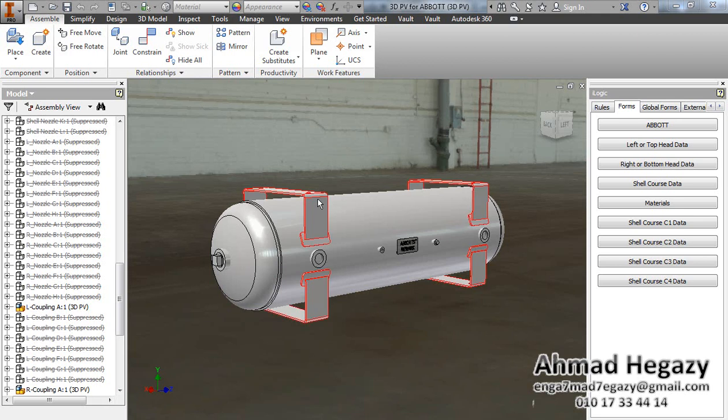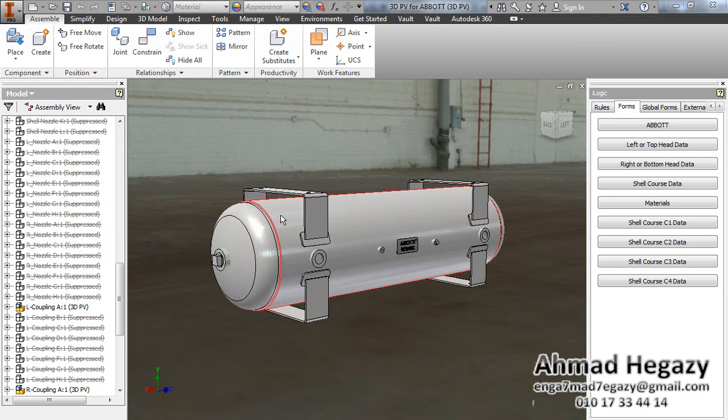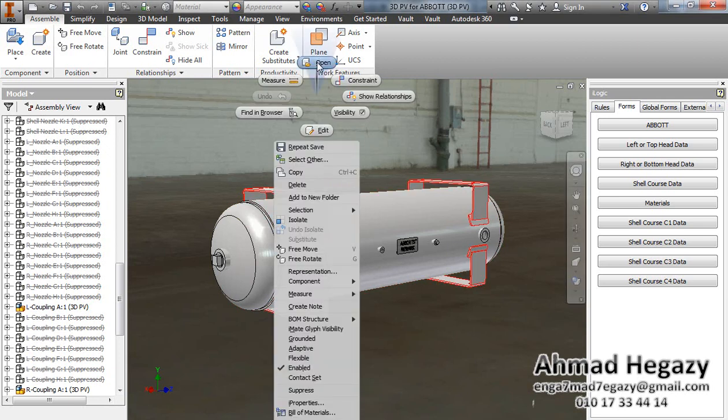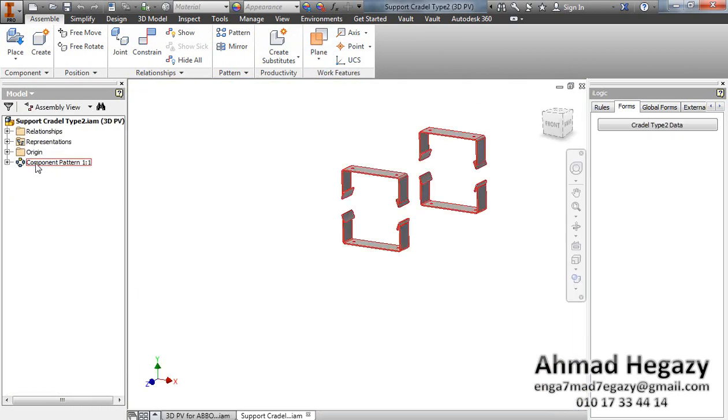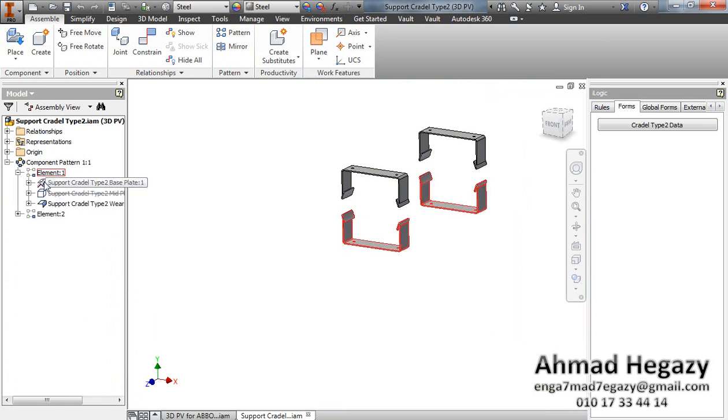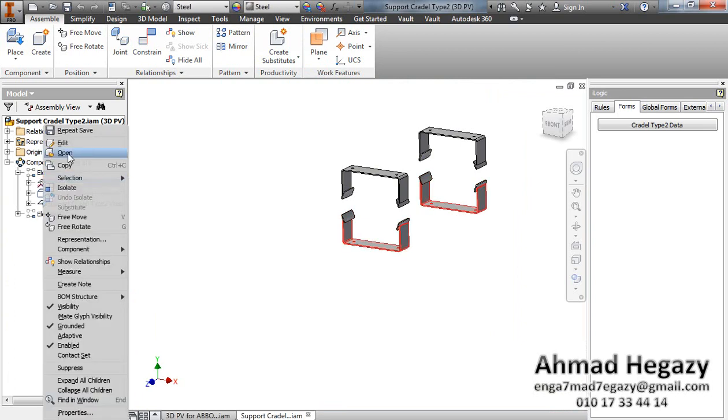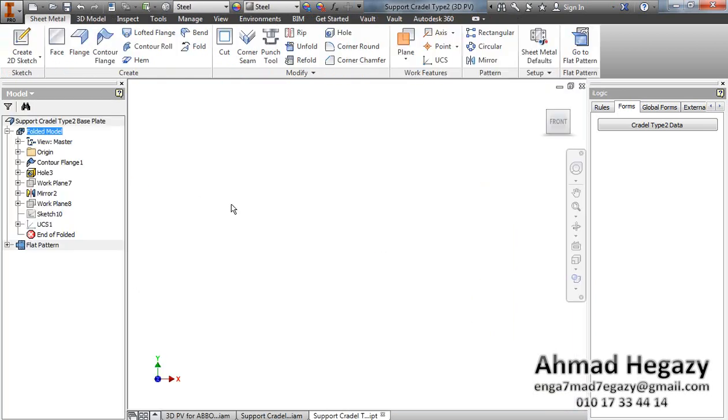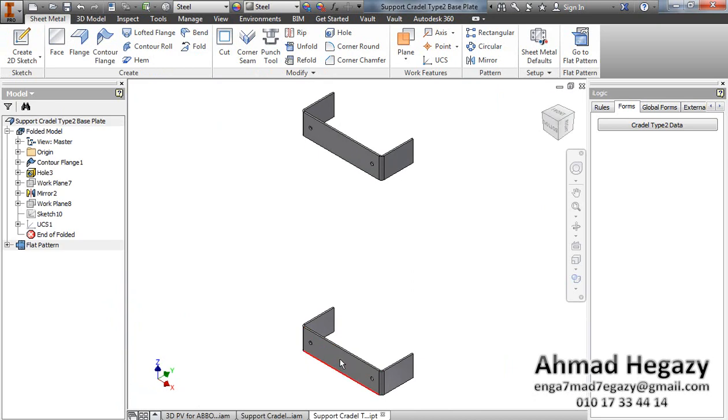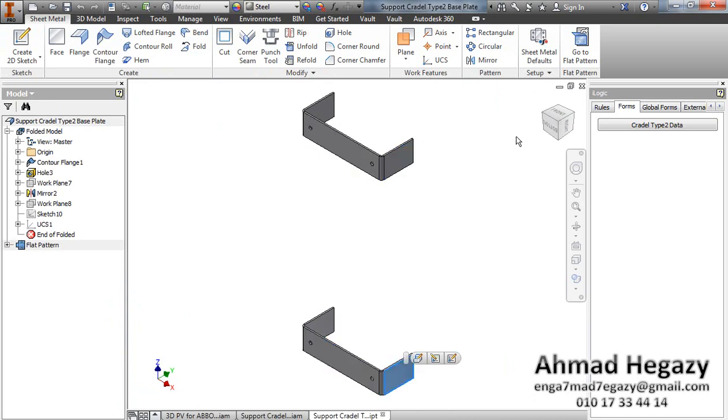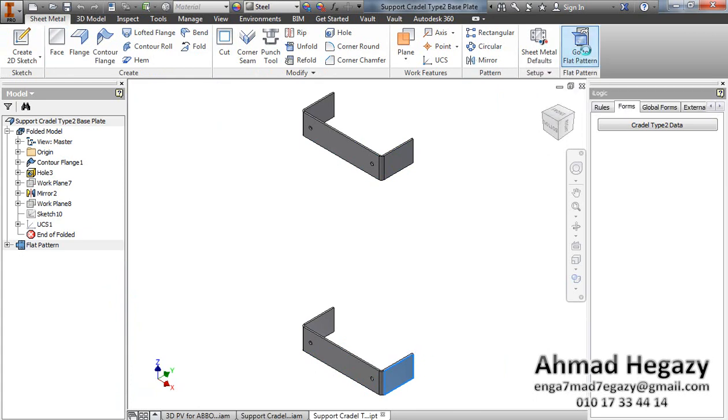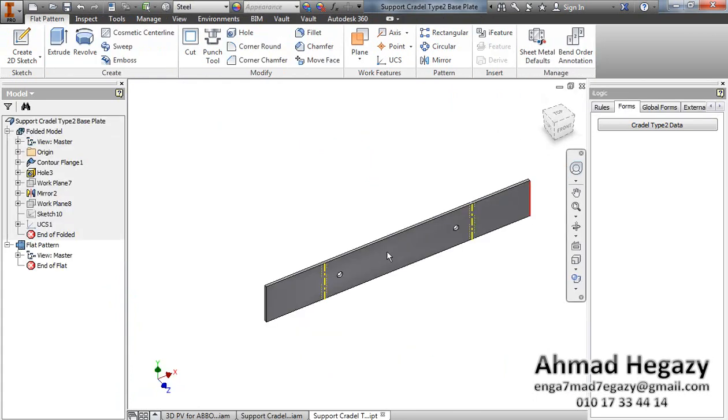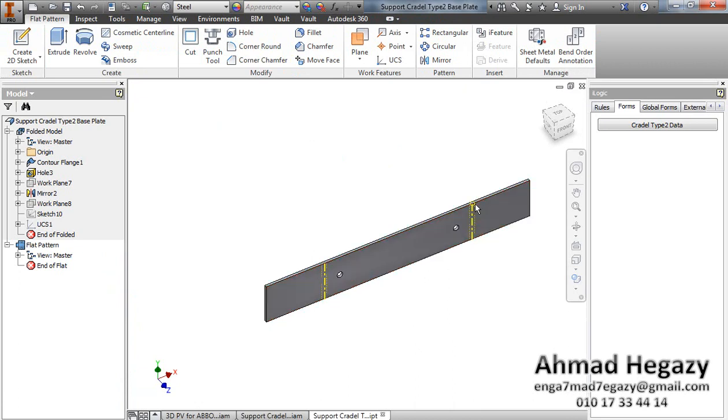Now we will know how to get the flat pattern for the support cradle plate and the shell course too. Open the support cradle and from the component pattern, select that surface or any straight surface and go to flat pattern from the sheet metal tab. Now you have the actual dimensions of the plate before bending and those are the bending lines.